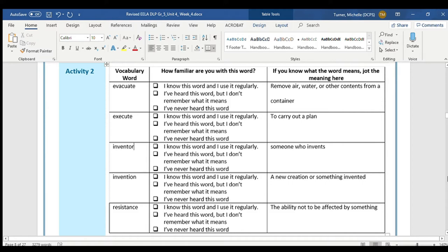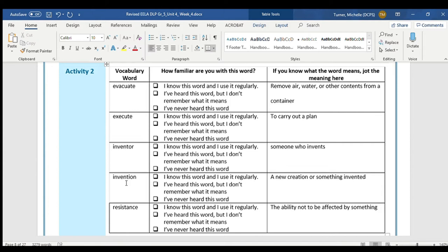The next word that we have is invention. You should say the word invention. I know we're all going to mark 'I know this word and I use it regularly' because we've used it several times today. As we've already discussed, an invention is a new creation or something invented. We will be learning about a famous invention today.